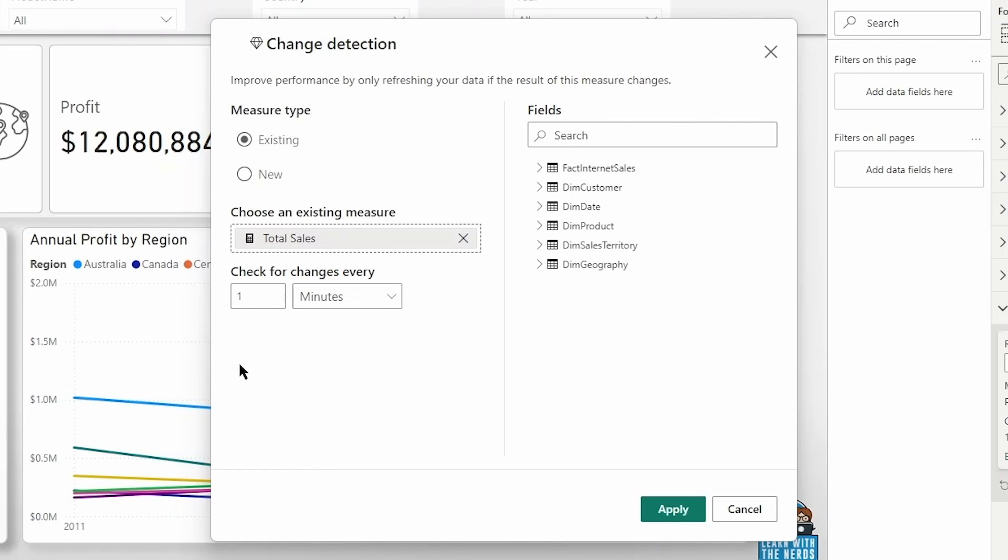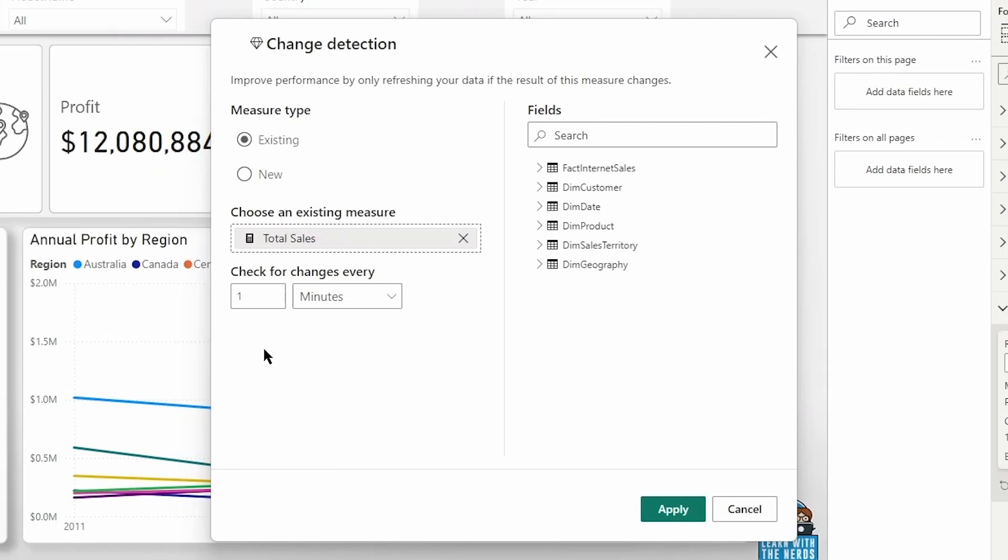So you want to define how often Power BI will check for those changes and that's the interval on which Power BI will calculate the measure and see if there have been changes. Now as a reminder, only one change detection measure is allowed for each model, for each report page and the automatic page refresh that you're setting up for that model.